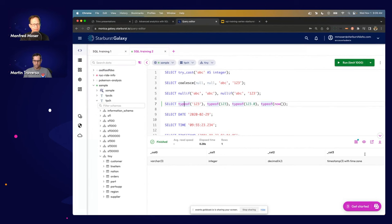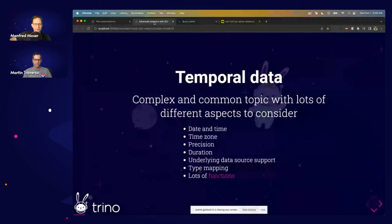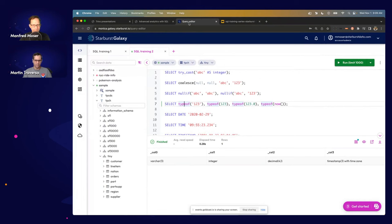For example: 'abc' returns VARCHAR(3), 123 defaults to INTEGER, a decimal like 1.0 allocates a DECIMAL type, and a timestamp with time zone shows up as TIMESTAMP(3) WITH TIME ZONE. TYPE_OF works on complex expressions, column references, or constants — whatever Trino's query analyzer decided the type is gets printed. The NOW() function, for instance, returns the current timestamp with time zone.